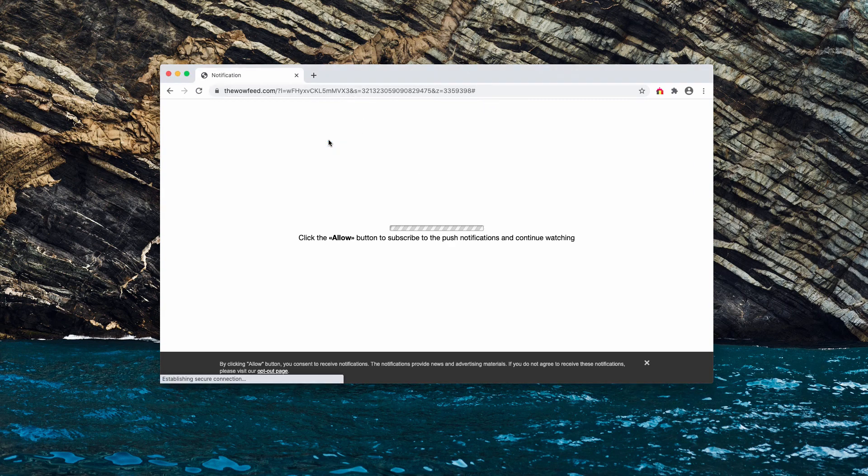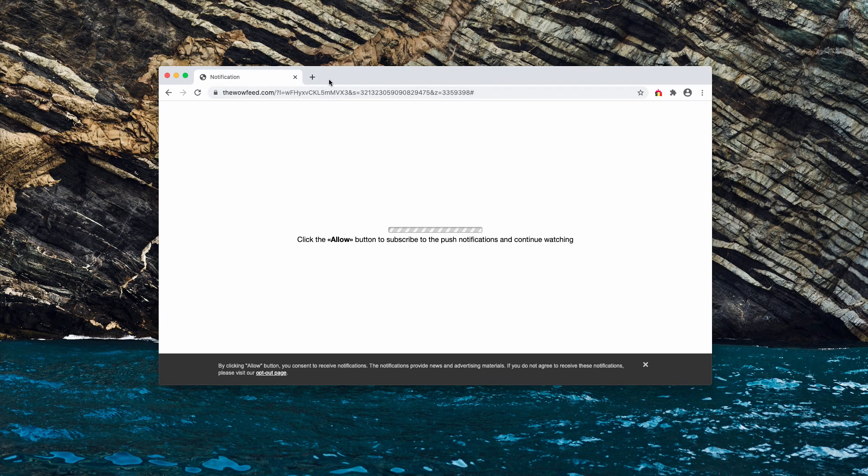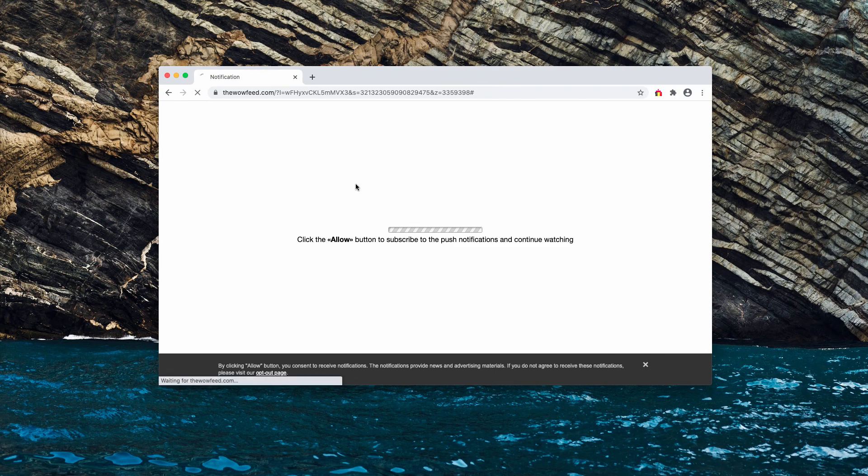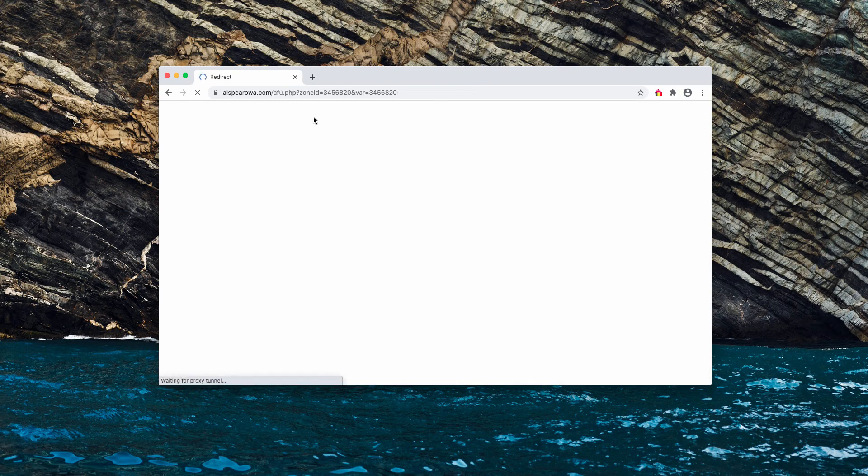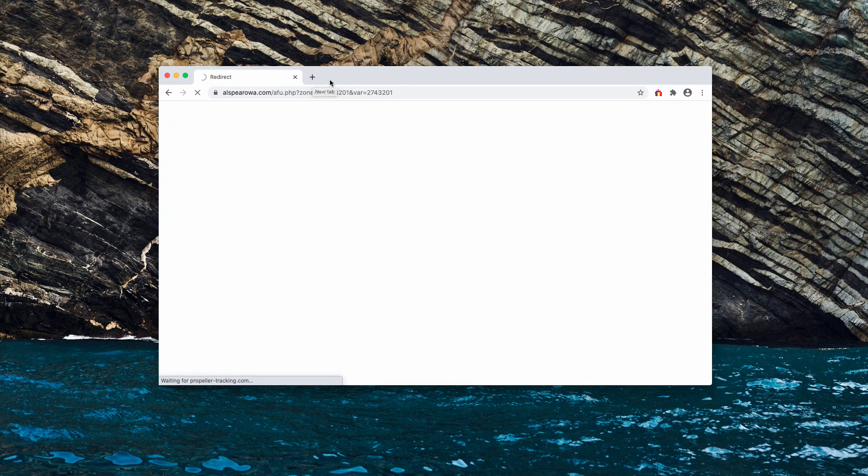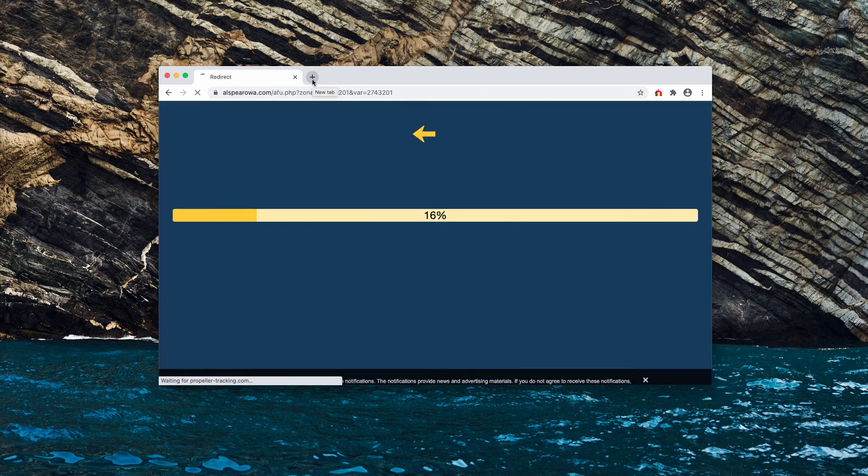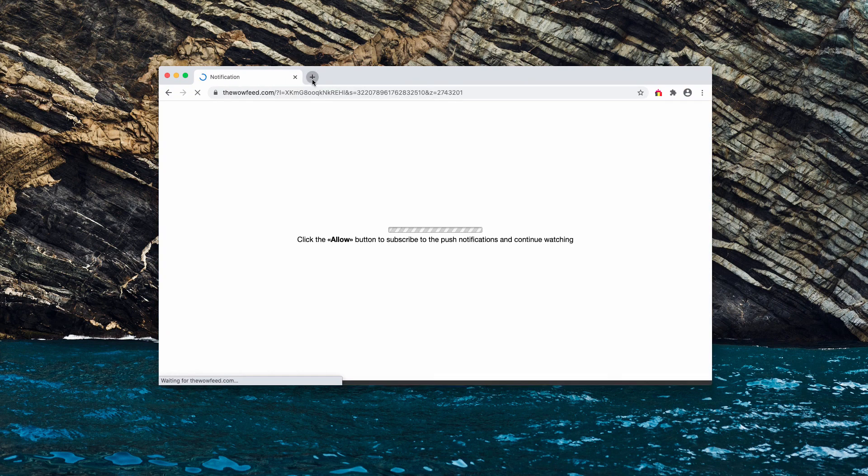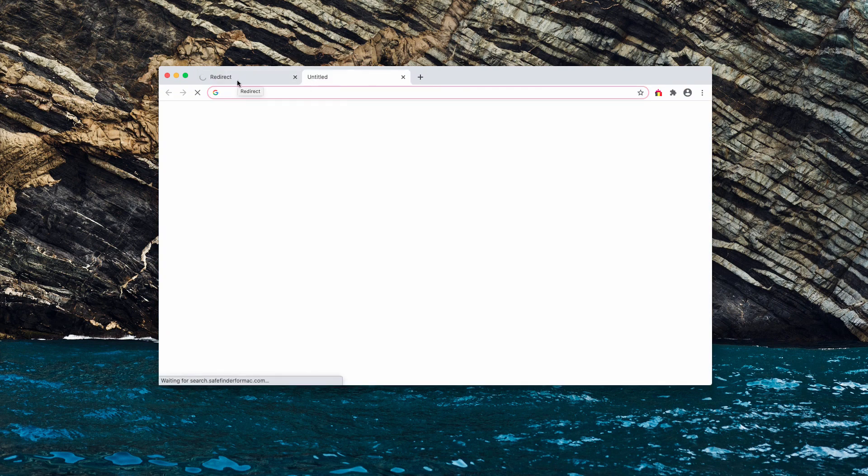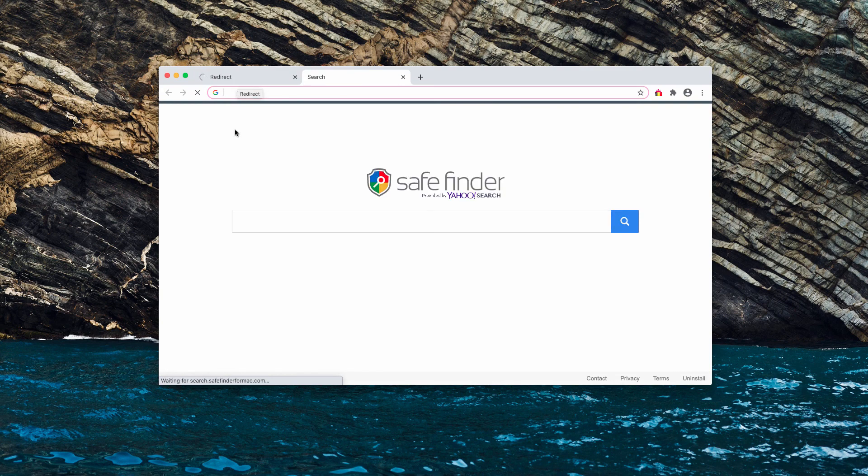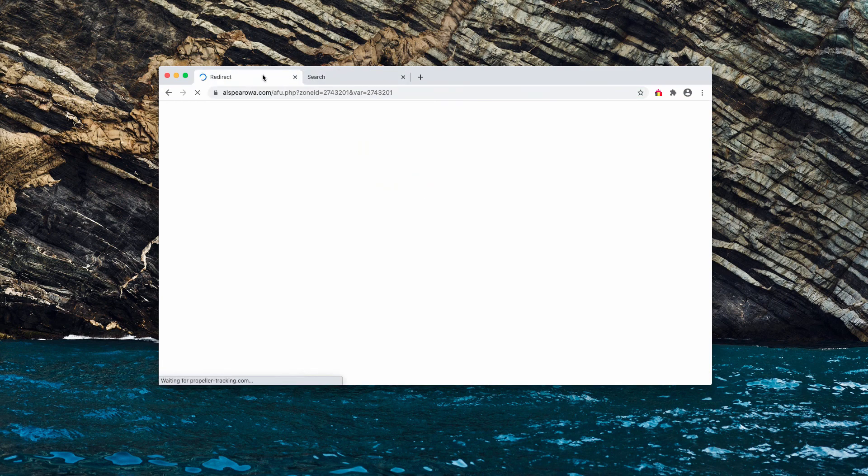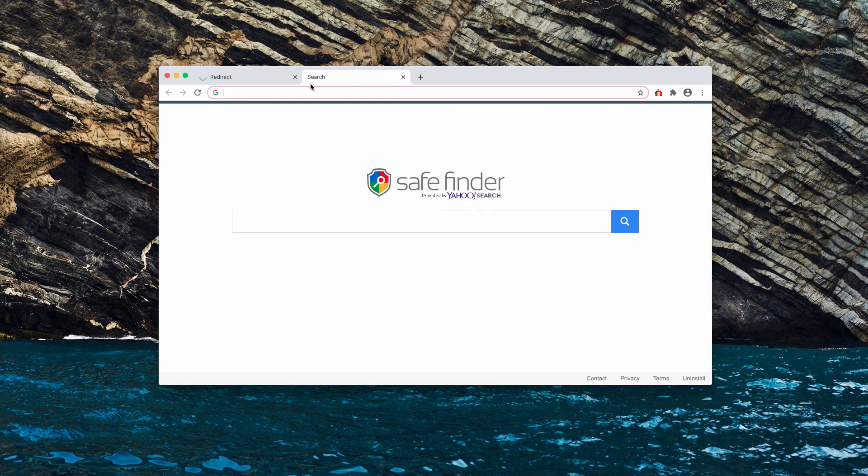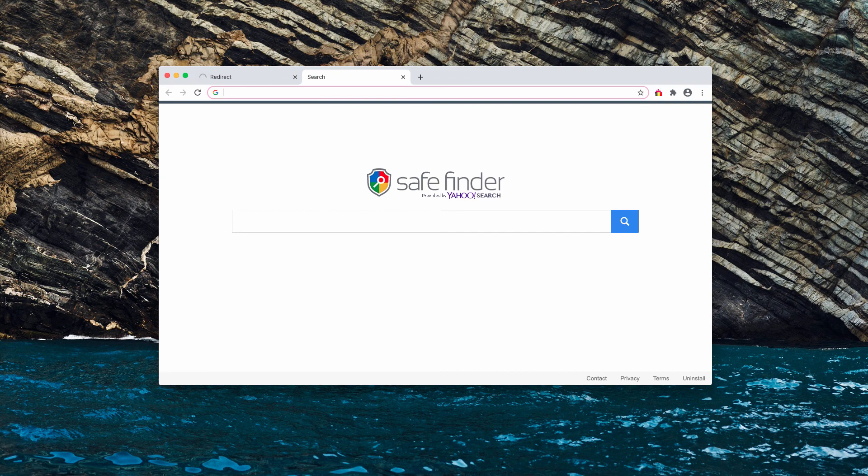When the button is clicked, the browser will then redirect you to a lot of junk pages on the web. So be very careful. There's a danger in such redirections, and if you click the allow button, there is a way to fix your browser.